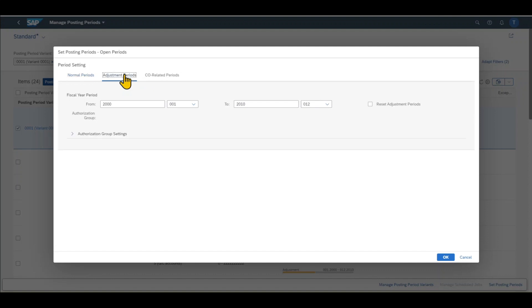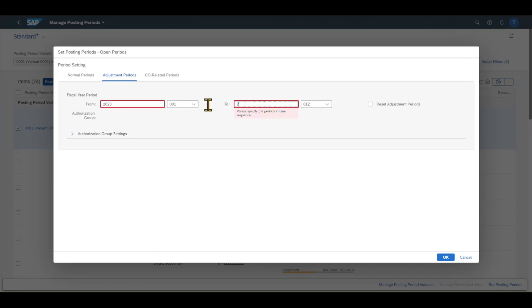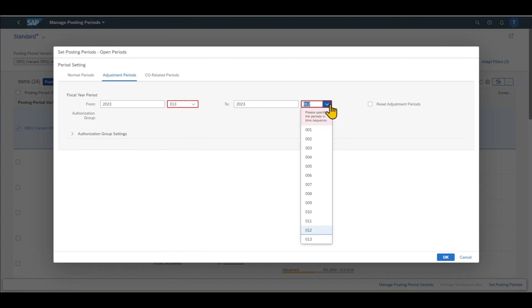Then in the adjustment period, we state when the special periods for adjustment posting should be open. Let's also say 2023 to the end, but this time for the period 13, for instance.